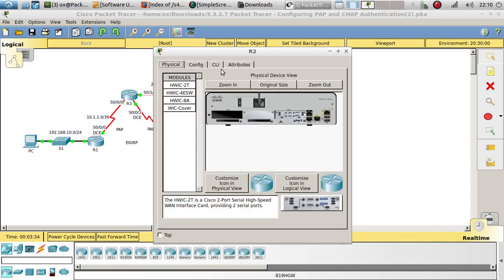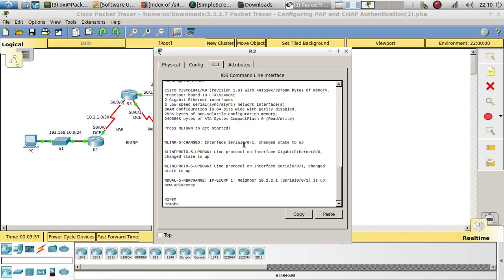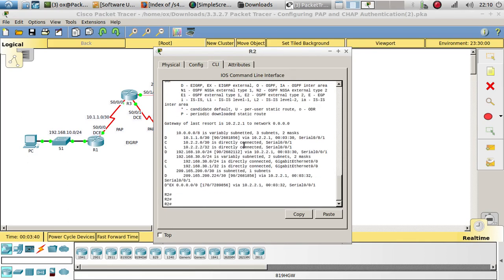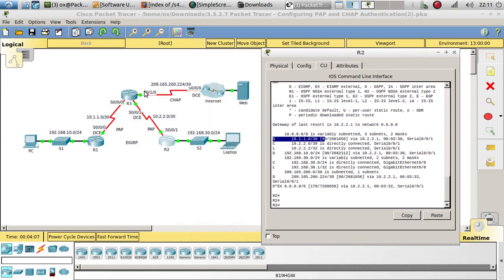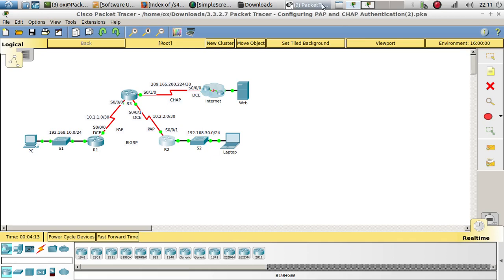Let's take a look at Router 2 — show IP route. Here we have the same: we have the static route being sent via EIGRP, and then we have three EIGRP routes: 10.1.1.0, which is this one; 192.168.10.0; and also 209.165.200.224, which goes to the ISP or the Internet Service Provider.